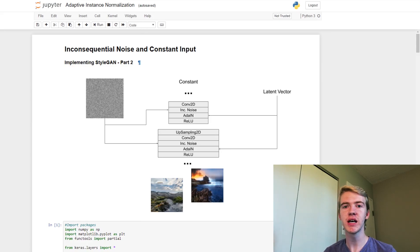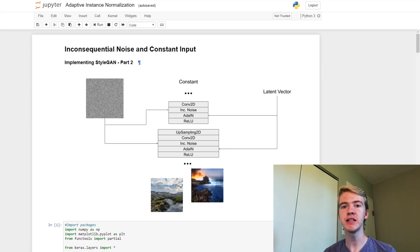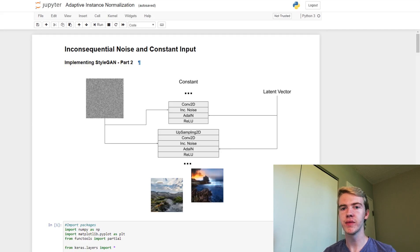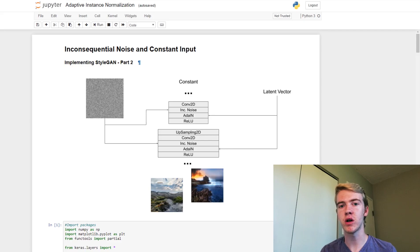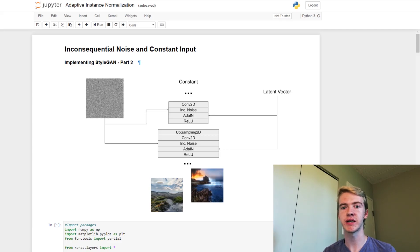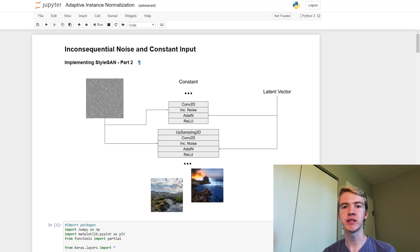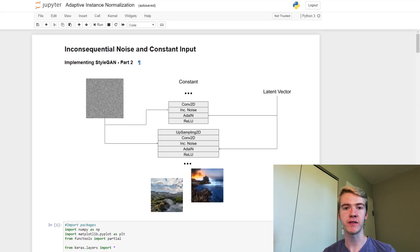Now what this means is that our latent vector doesn't need to come from the beginning of the model anymore. So what we can do is change it so that the latent vector no longer starts as an image representation, but the image representation starts as a constant which then gets changed by the latent vector as the image is generating.